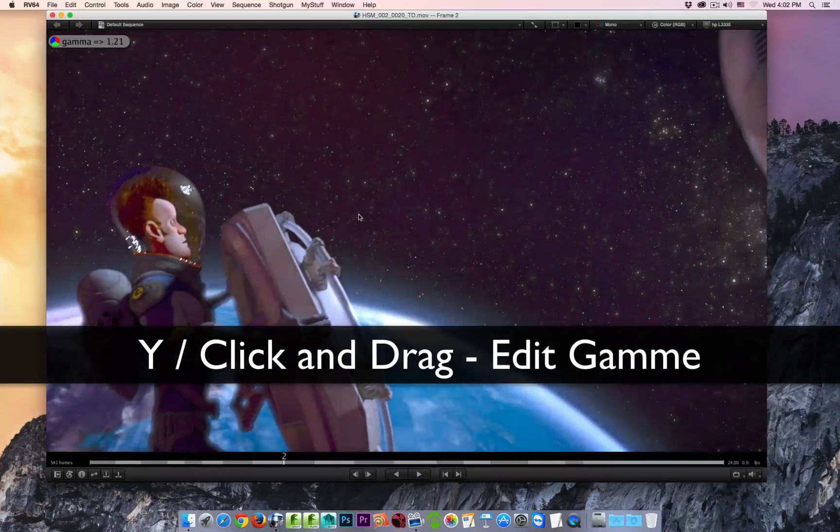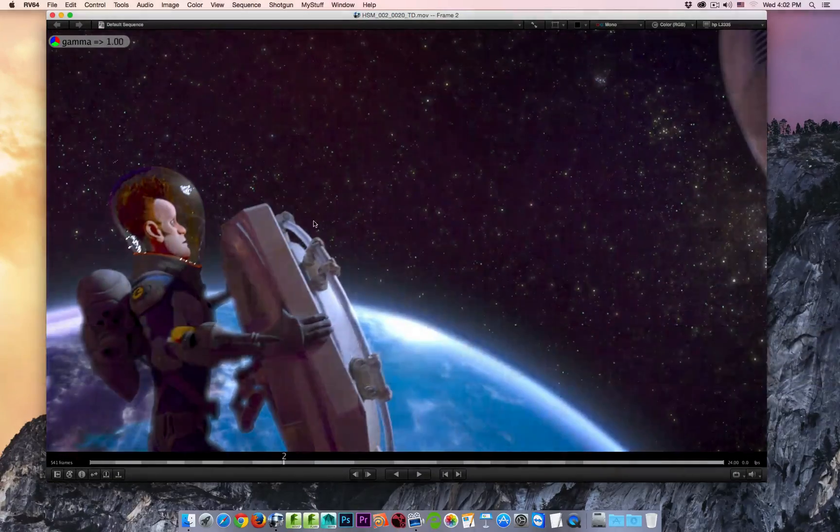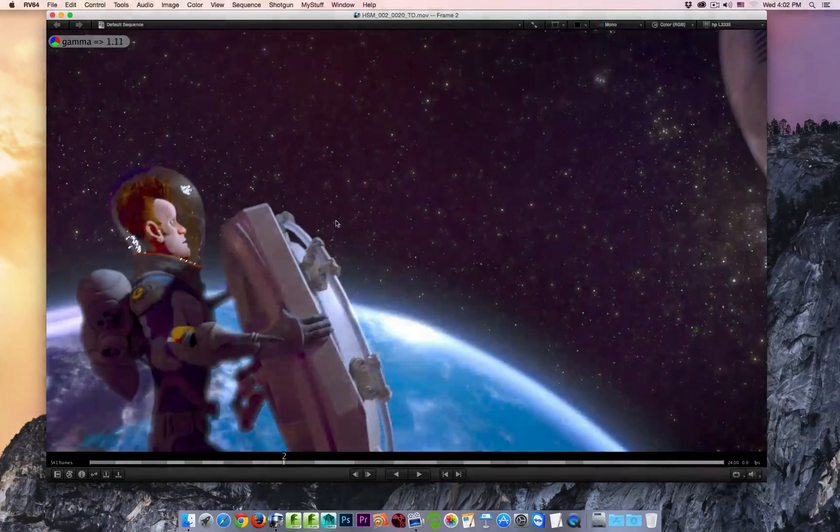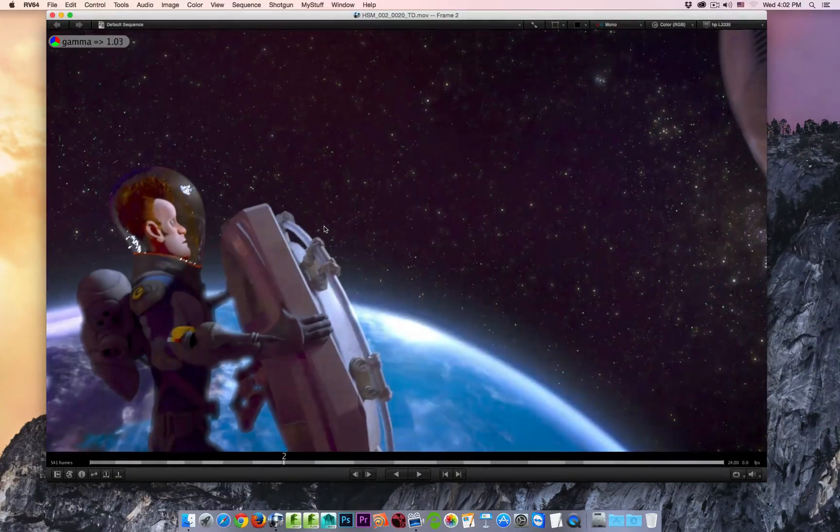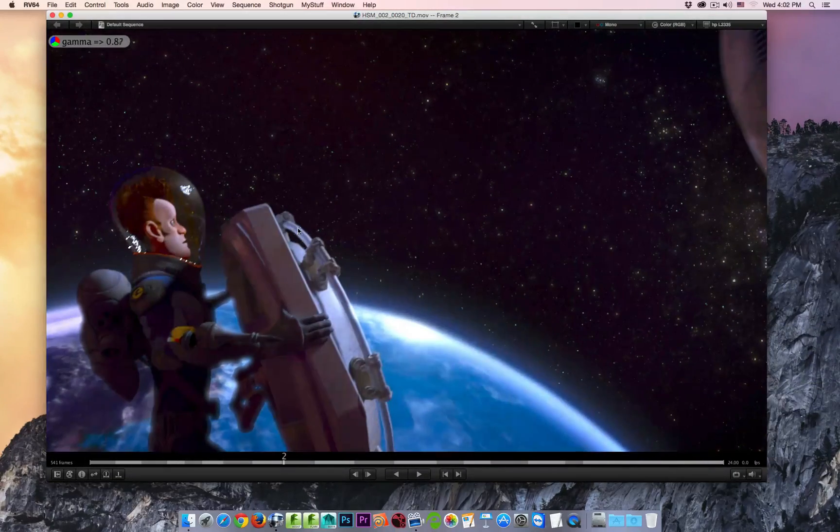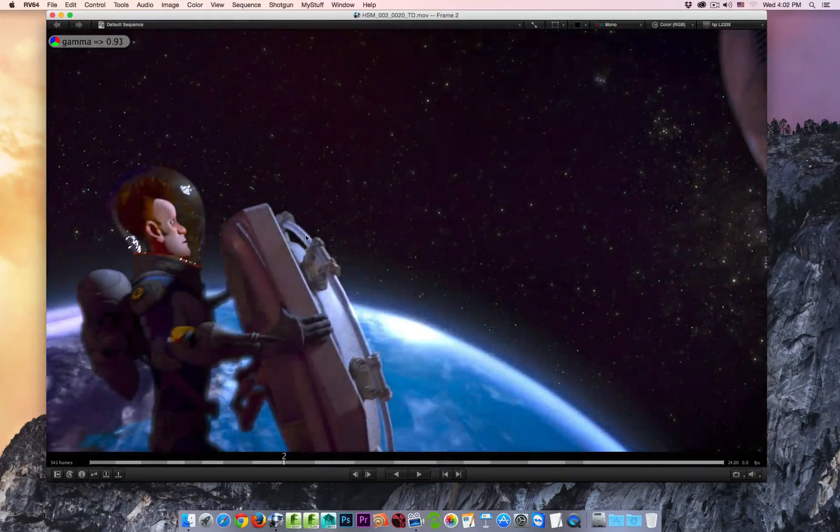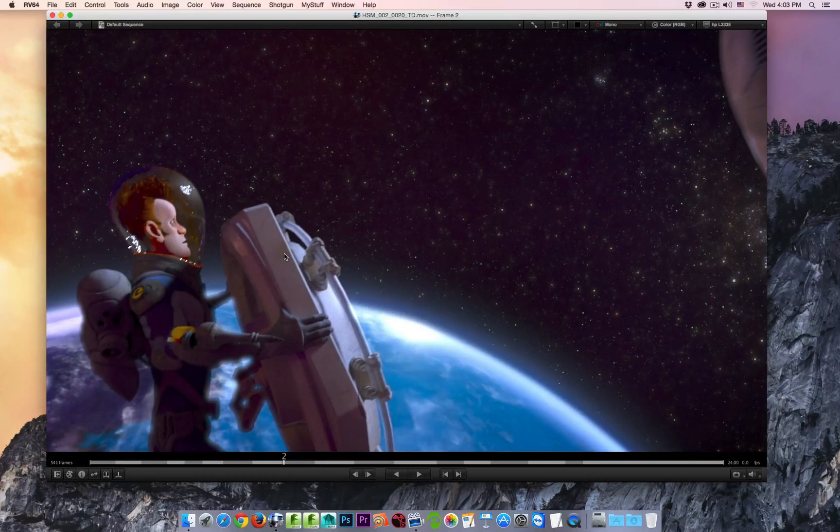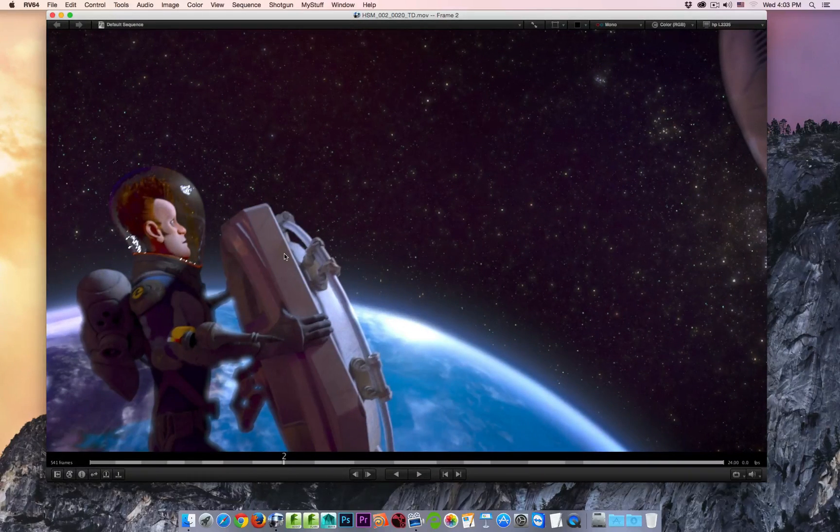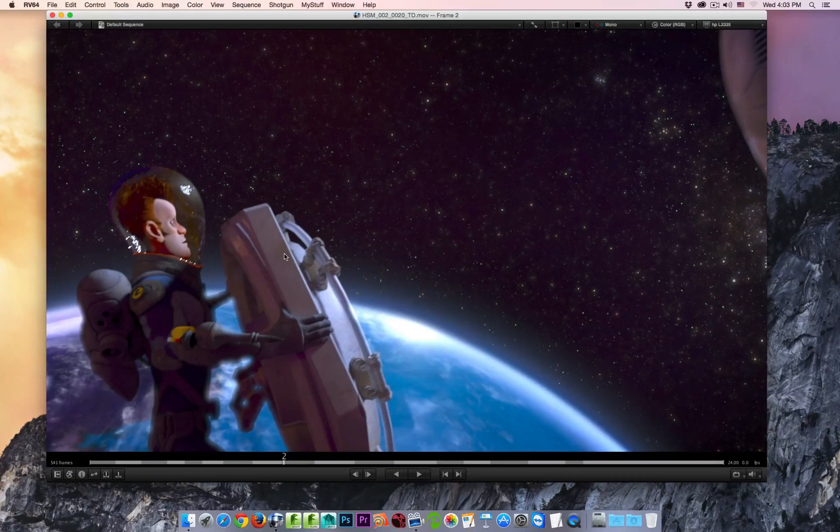Now if I click and drag in the viewport, I am adjusting the gamma interactively inside the viewport. When I release the cursor, we step out of the interactive gamma mode.